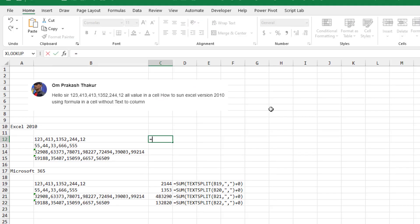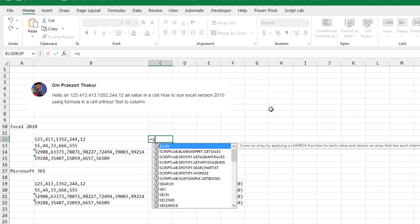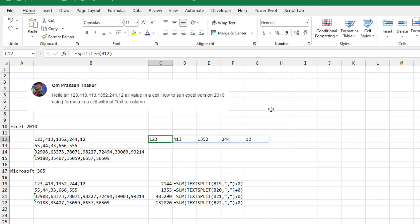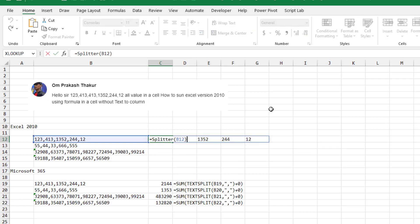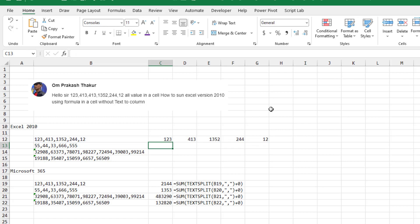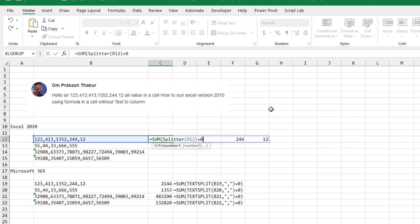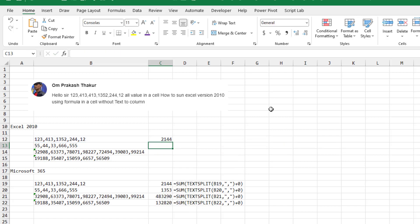So equal splitter of that text. It will generate a series of text numbers going across. So we add zero to that, and then just simply sum like that, copy that down.